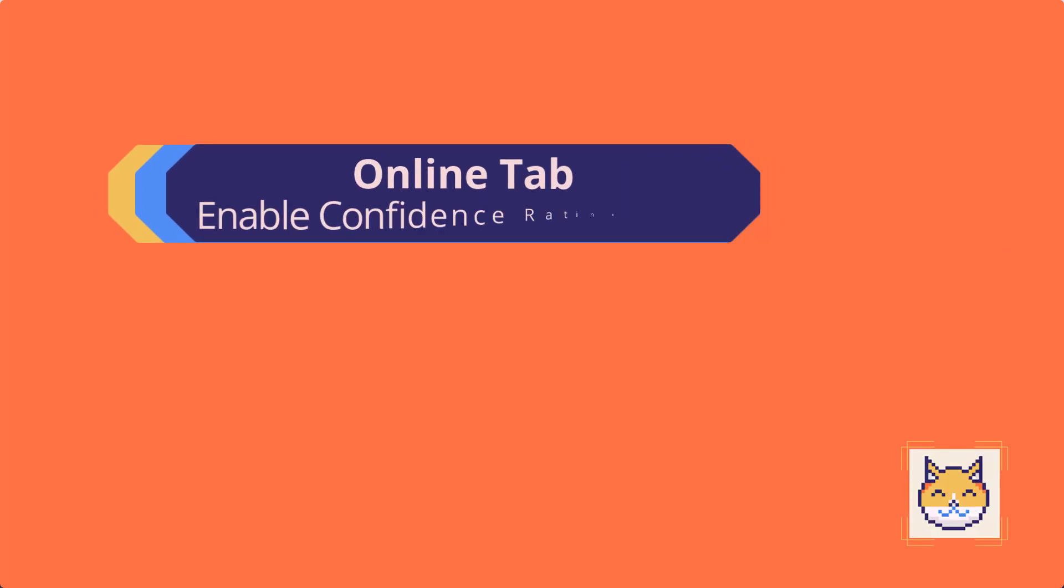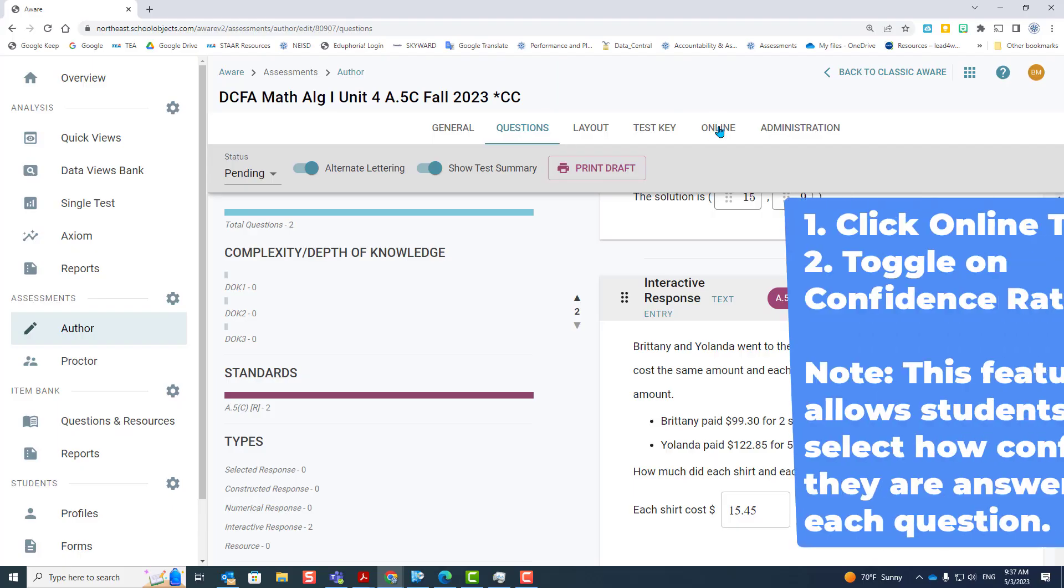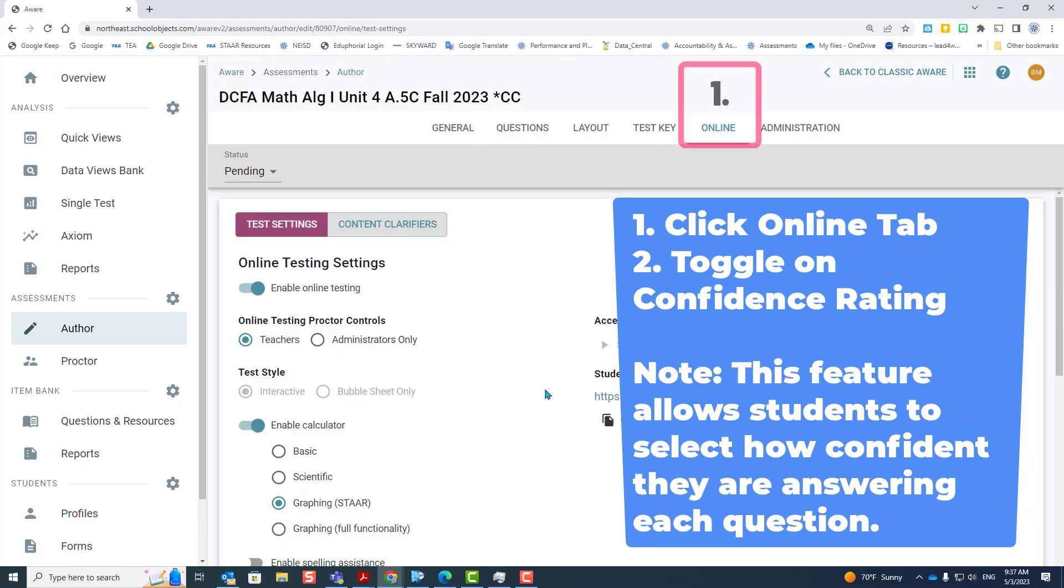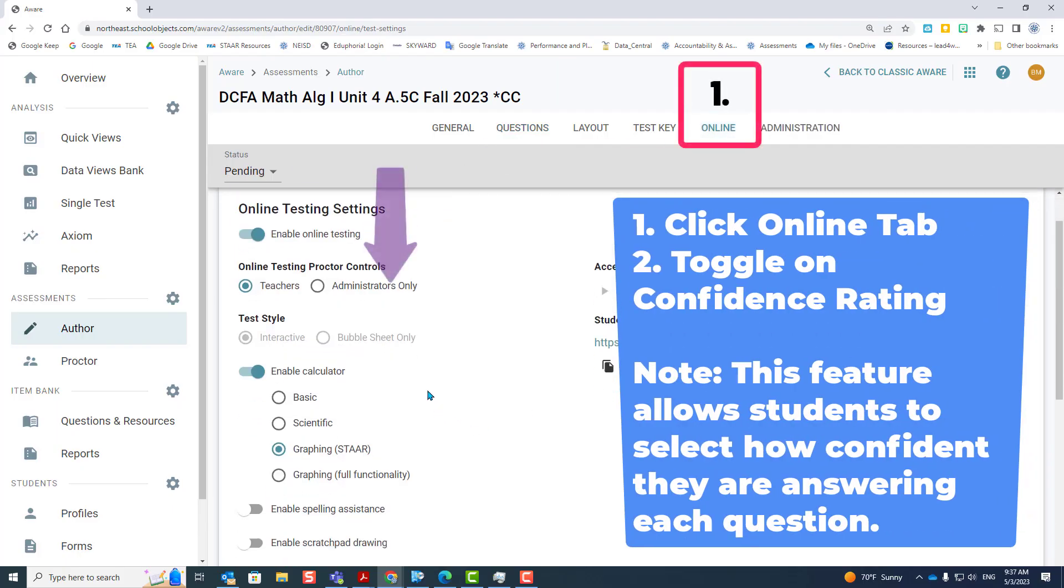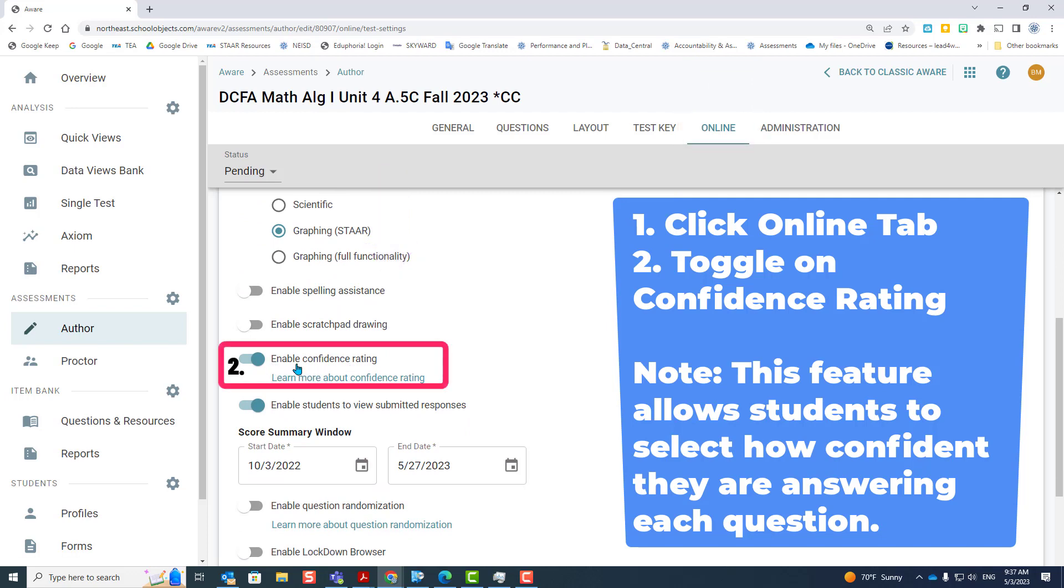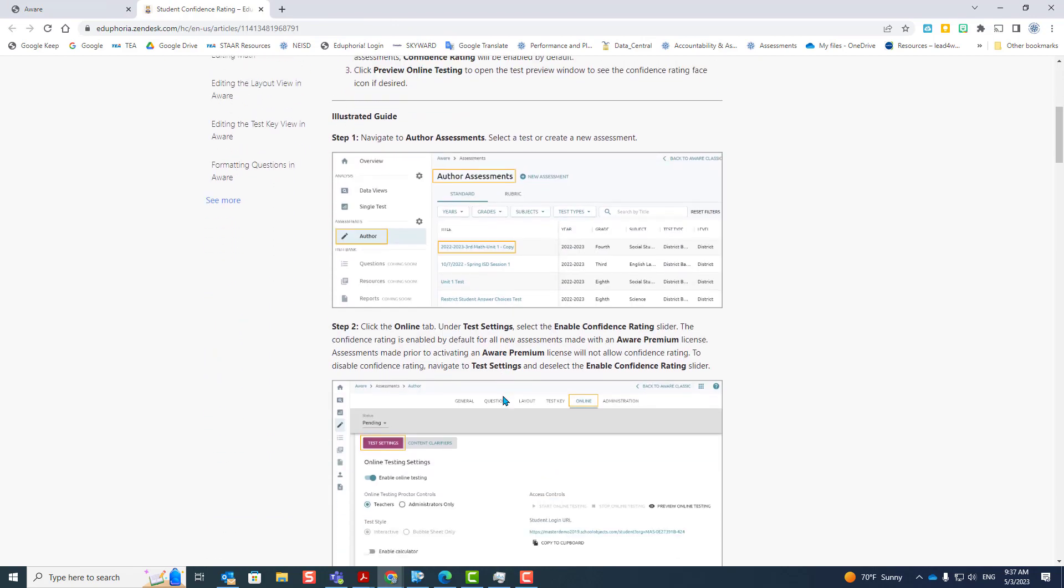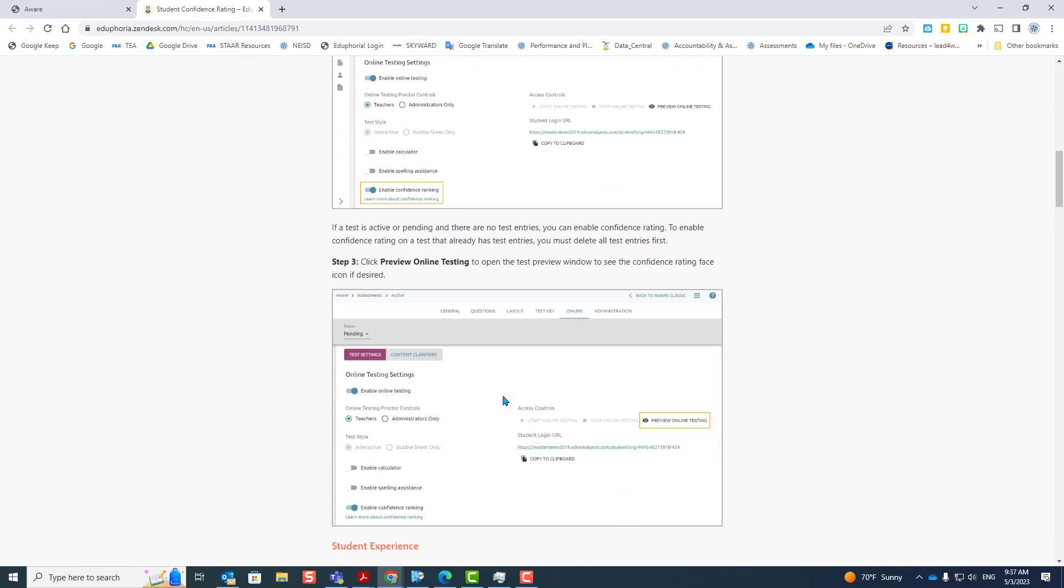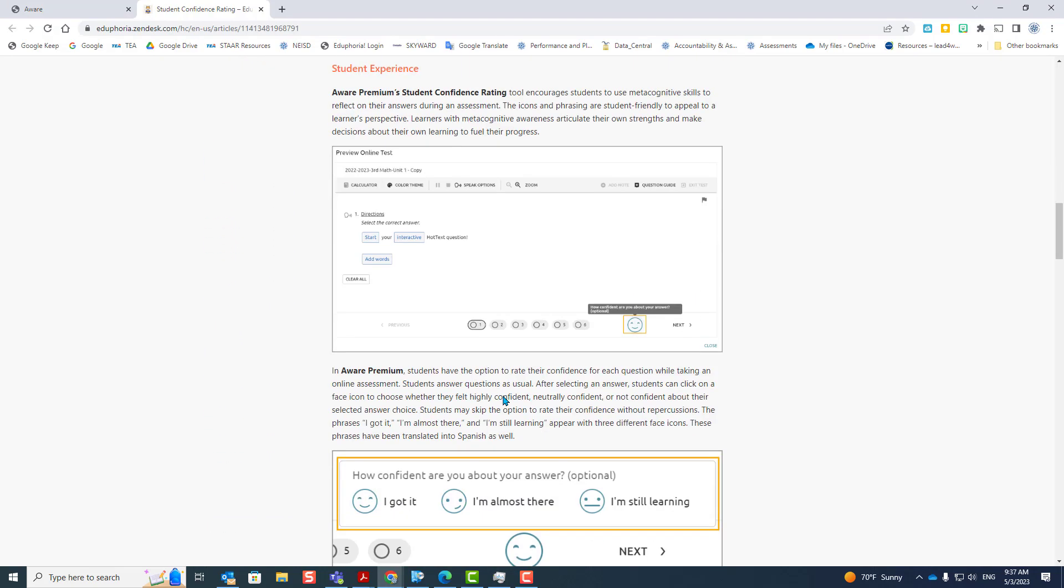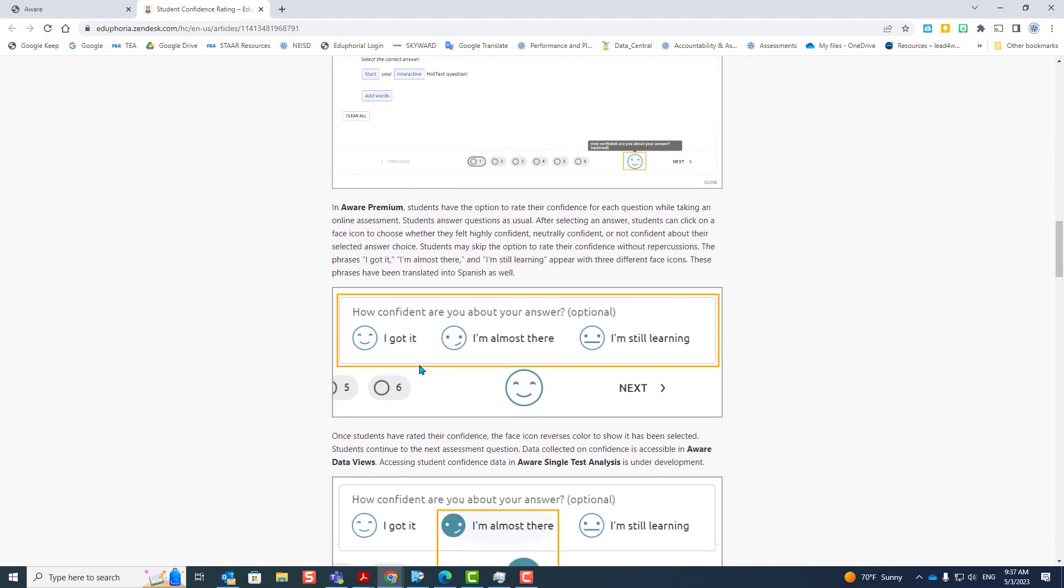Online tab continued, enabling confidence rating. For this, again, you're going to locate the assessment, click on the online tab, scroll down, and select enable confidence rating. This rating will allow students to choose between got it, almost there, and still learning.